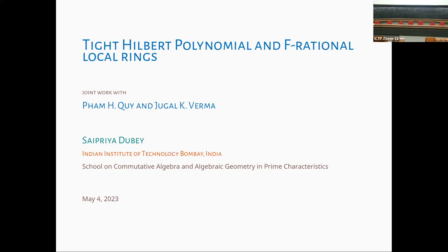Good evening, everyone. I would like to thank the organizers and ICTP for giving me the opportunity to speak here and also for organizing this school and workshop. I'll be talking on the Tight Hilbert polynomial and F-rational local rings. This is based on joint work with Professor Kui and Professor Verma.